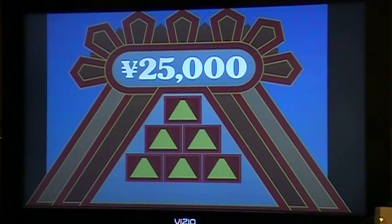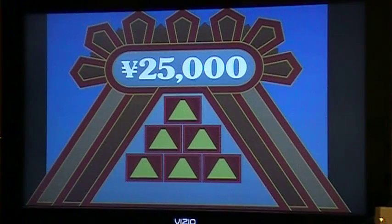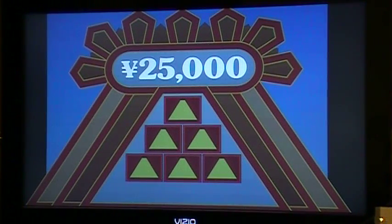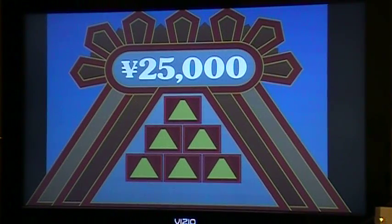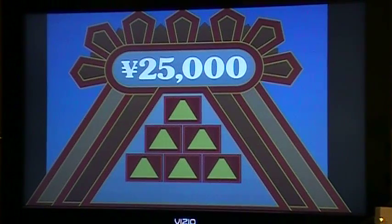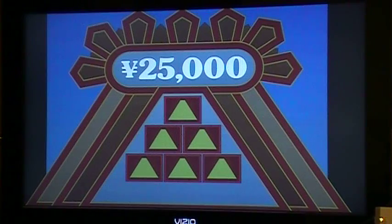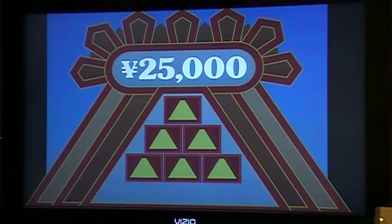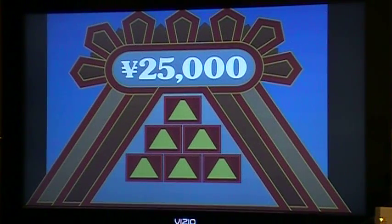Okay gang, here I am again with another software demonstration. Dan wanted to see how this turned out and I'm sure there's a few of you who want to see this too before we debut it at KamikazeCon this weekend. This is the new display software that we'll be using for the 25,000 yen pyramid. Brent Roland was nice enough to draw all these beautiful graphics and I've animated them, and here's how it looks.